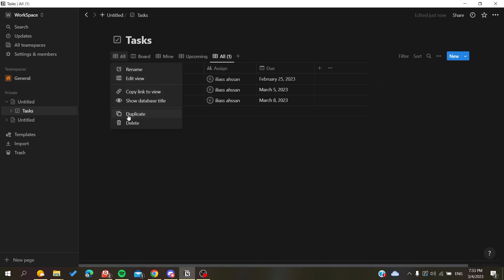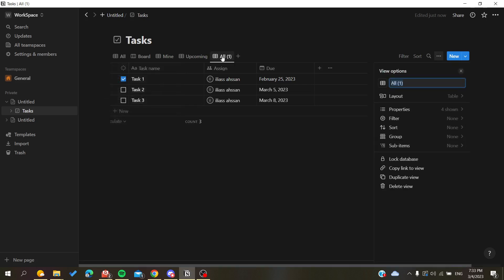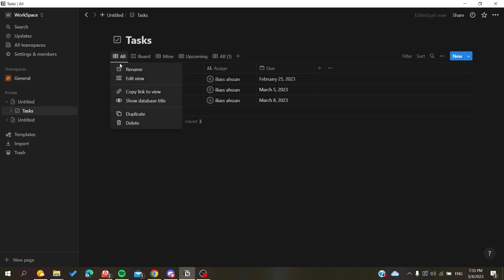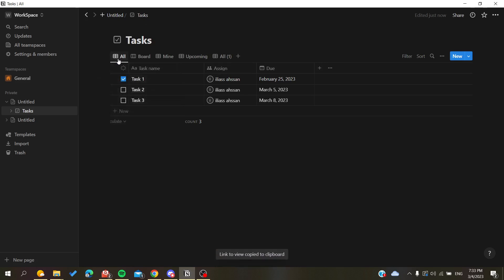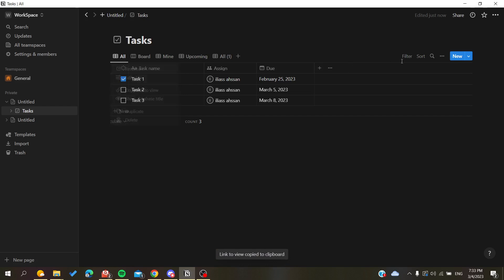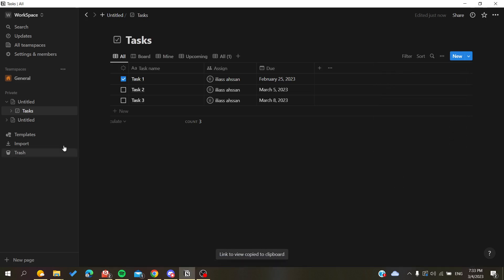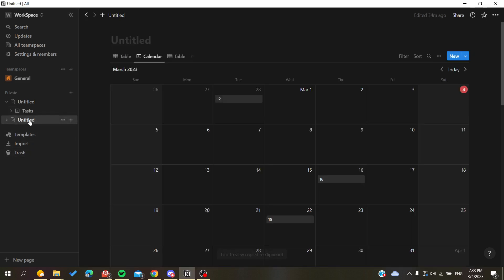Otherwise, you can use the link view of your tables. Click on copy link to view after you right click on your view, or you go to the three points and search for copy link to view. You will go to a new page, for example let's go for another one, and then link it.